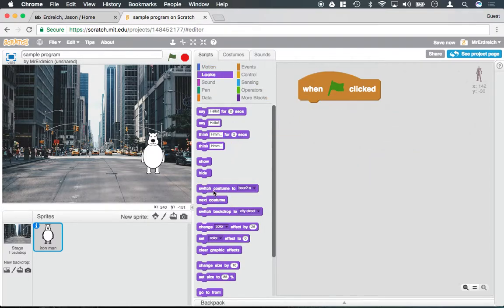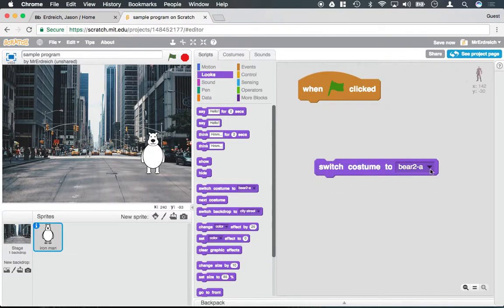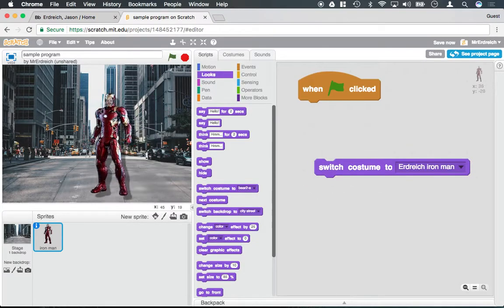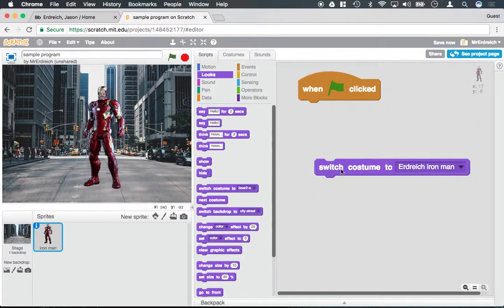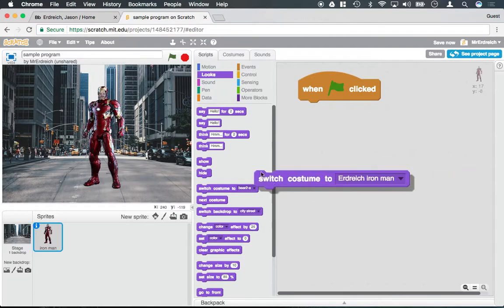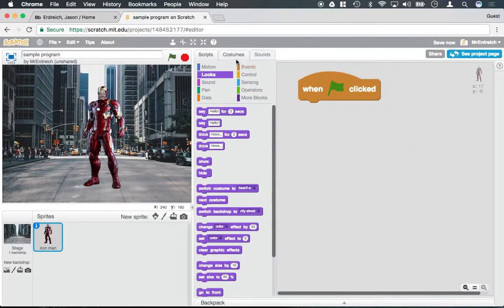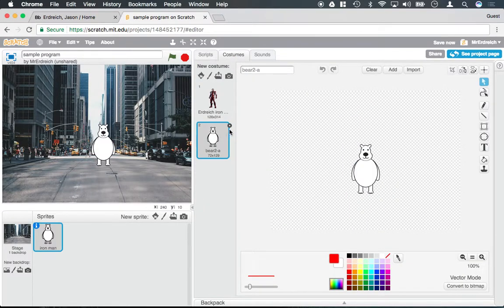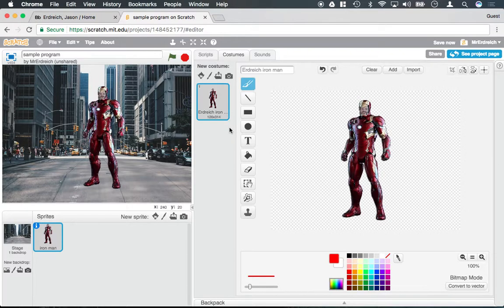So I would have to actually change the costume back to being Iron Man to get back my Iron Man costume. Now you may be thinking, why do I want to turn my characters from being one thing to a completely different thing? You can use costumes to change the visual appearance. So I'm going to go back to my costumes tab and actually delete the bear.